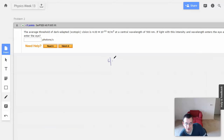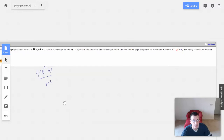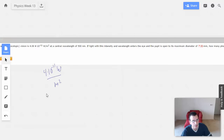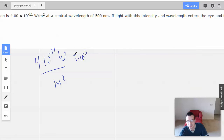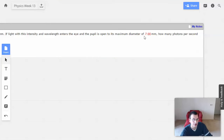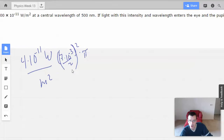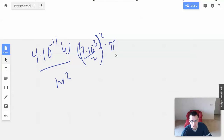I'm going to start by writing: 4×10⁻¹¹ watts per square meter. We know that the pupil has square meters involved, so I'm going to multiply by the area. That's 7×10⁻³ meters divided by 2 — because that's the radius — squared times pi. So this is pi r squared, where our diameter is 7 mm, so our radius is half of that.